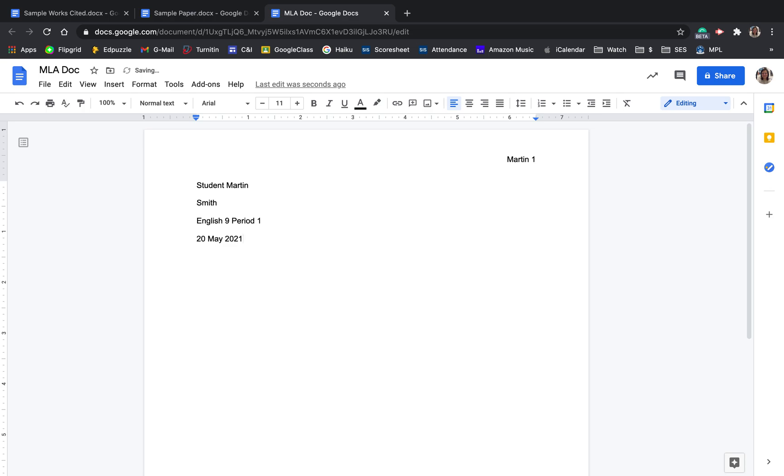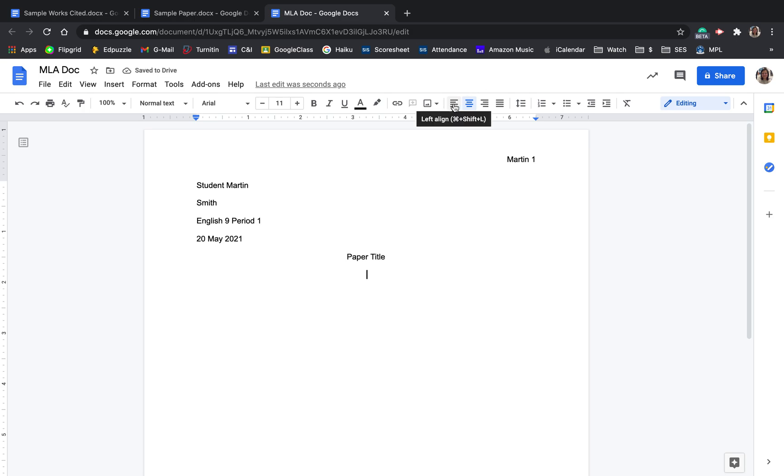This formatting of the date does not require you to use any commas. After the date, we'll hit enter once. We'll center, and then we need to give the paper a title. Choose something that's appropriate for your assignment, and then we'll left align here, and from here we'll begin typing our paper, remembering to indent the first line of each paragraph as you go.